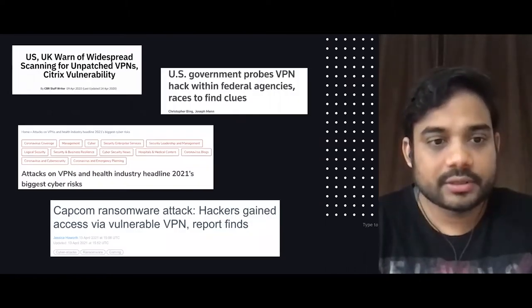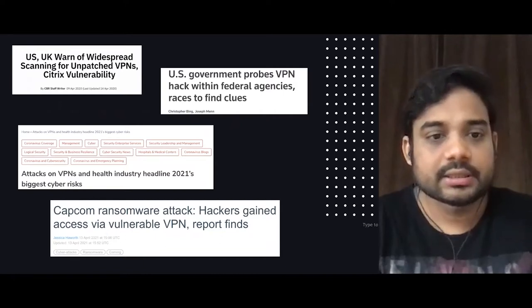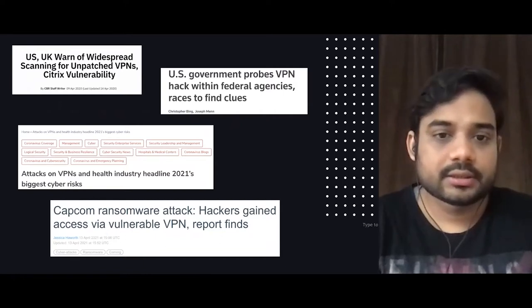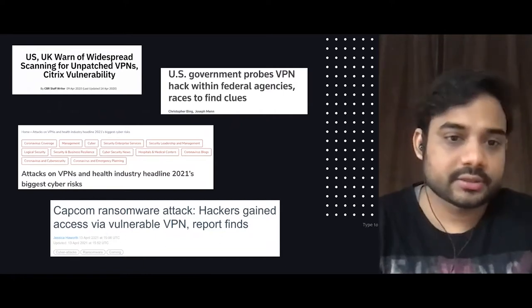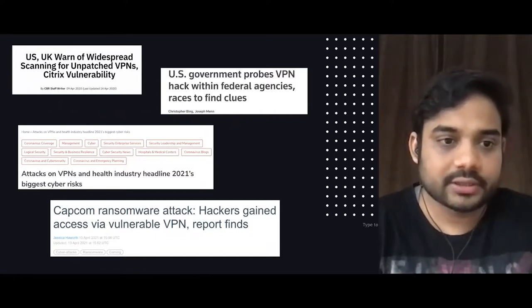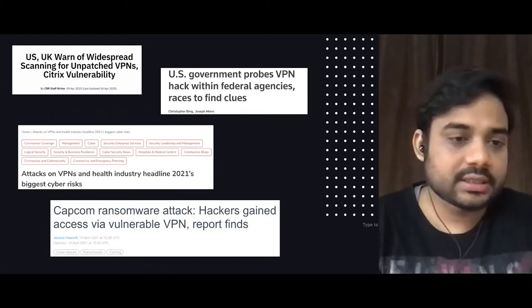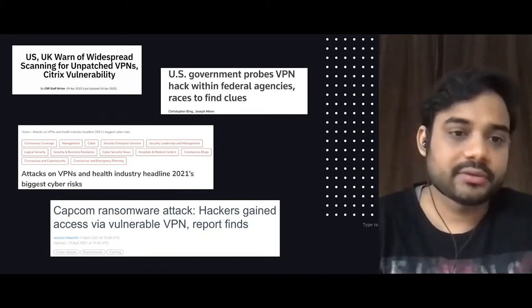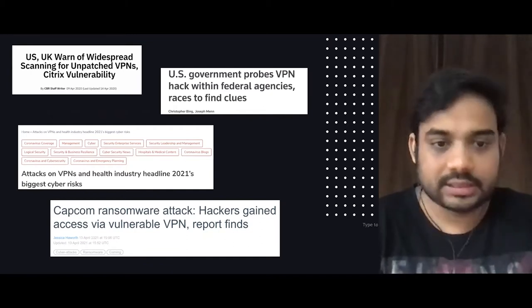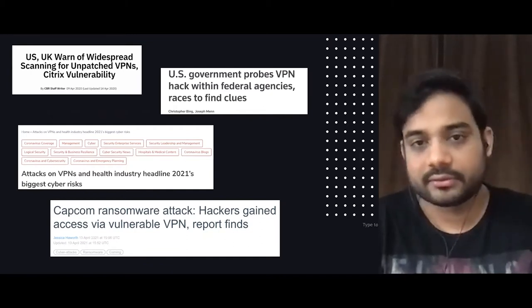You can clearly see that since last one and a half years, there has been an increasing number of attacks on VPNs across almost every industry.